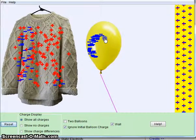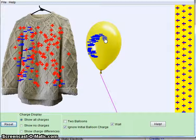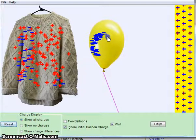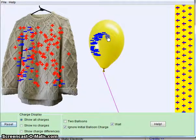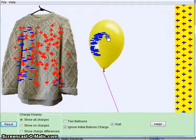You can see that the balloon has taken the electrons from the sweater, and now the balloon is charged negatively, and the sweater is charged more positively.